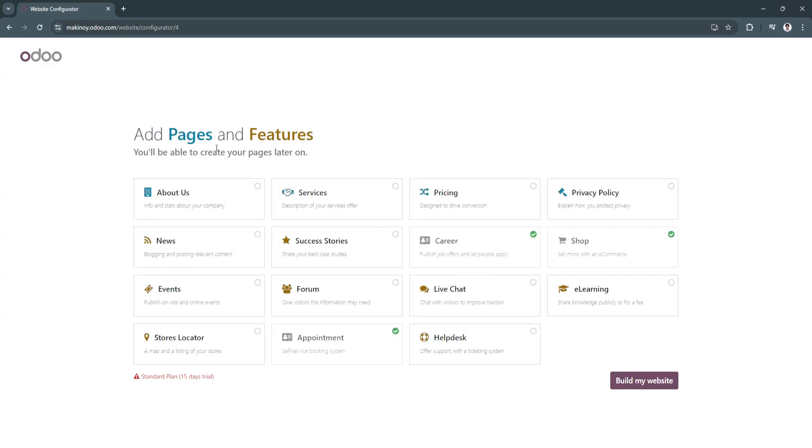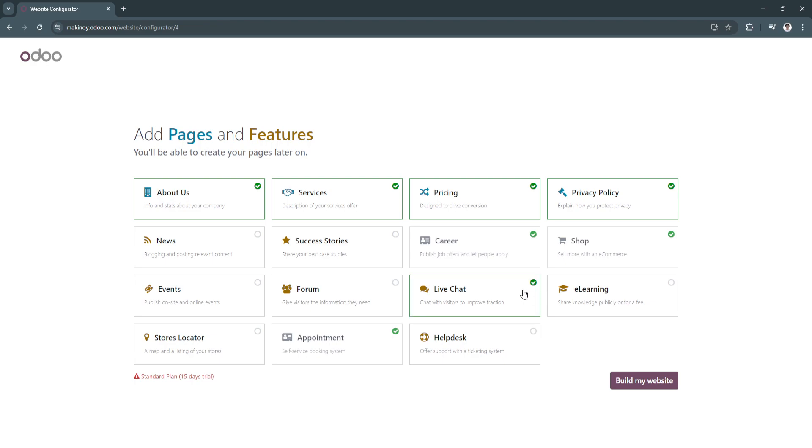Now add pages and features. I'm going to add about us, services, pricing, live chat, and stores locator. Let's click on Build My Website.